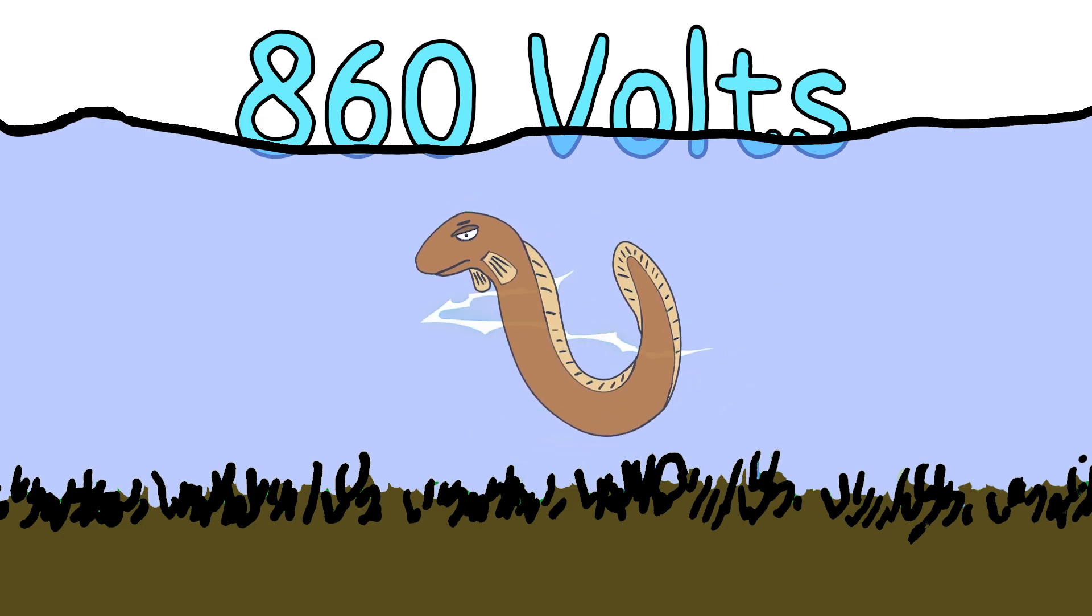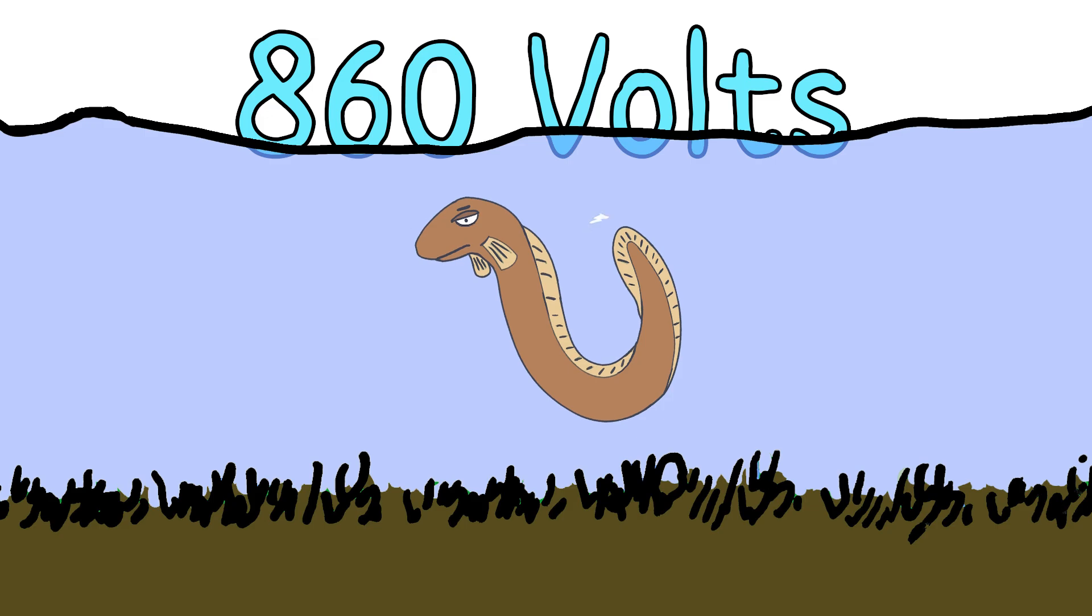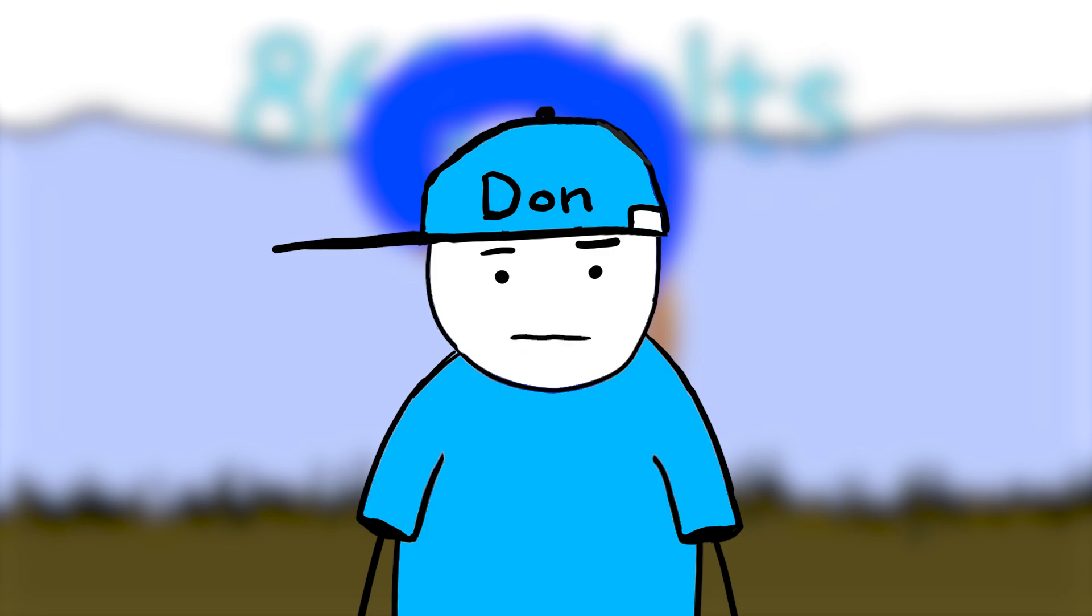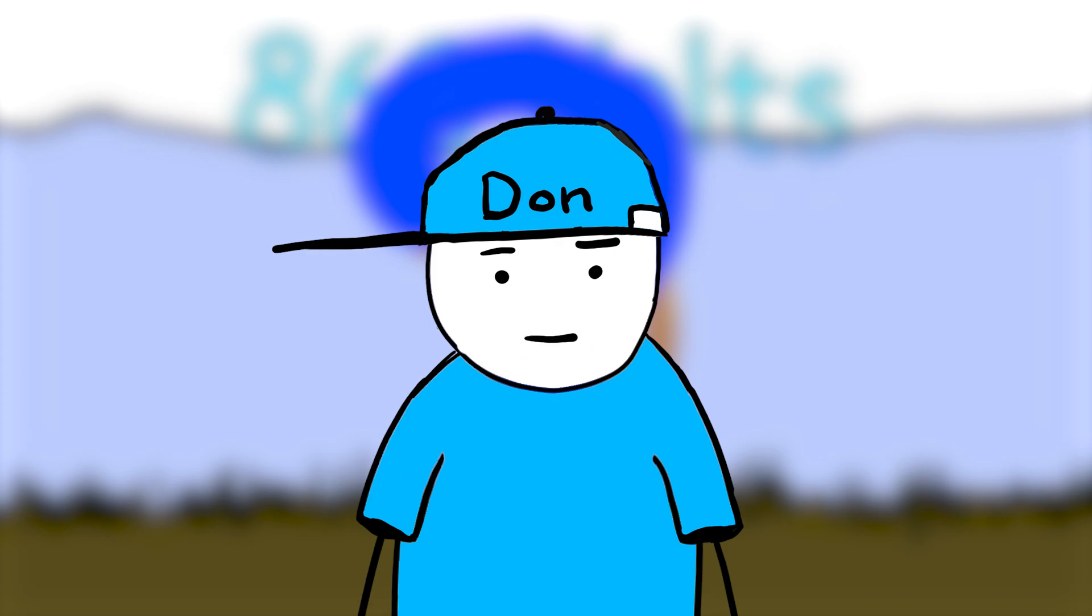But here's the thing, if an eel is basically a living lightning rod, why doesn't it fry itself every time it decides to light up the water? To understand this, we have to dive into some electrifying science. I promise that's the last bad pun. Maybe.